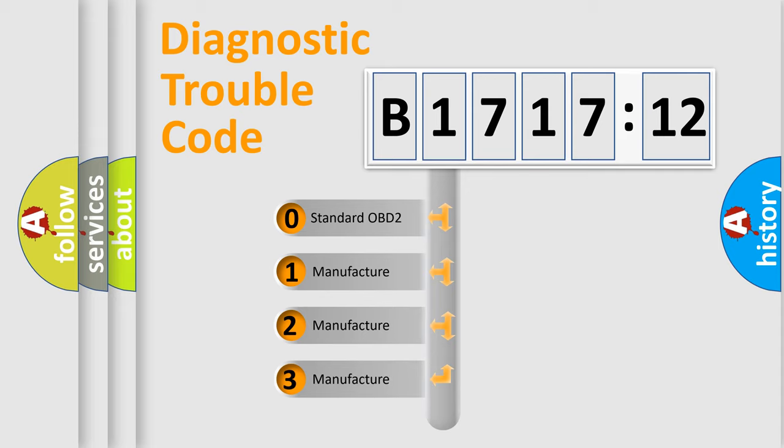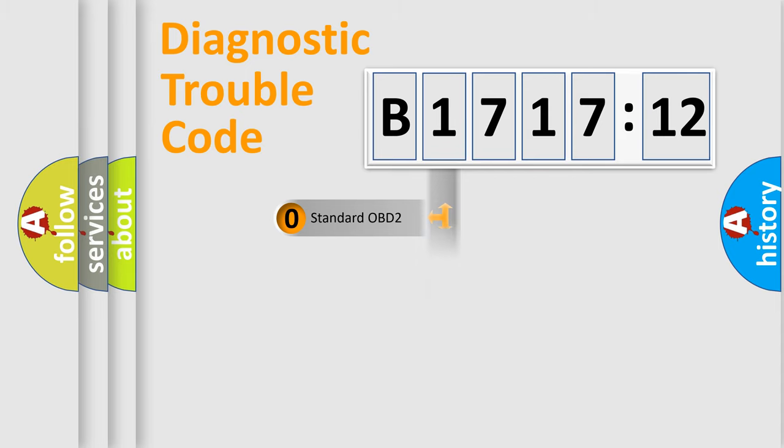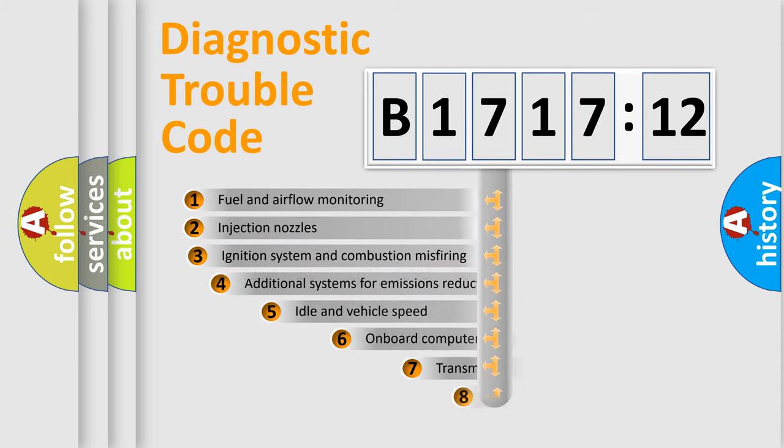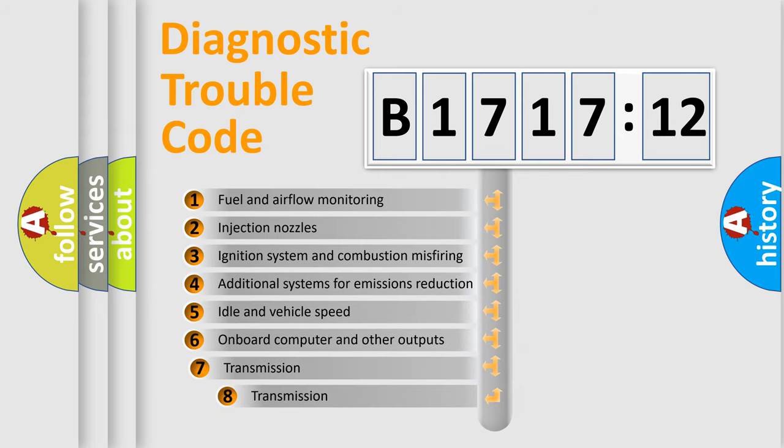If the second character is expressed as zero, it is a standardized error. In the case of numbers 1, 2, or 3, it is a more prestigious expression of the car-specific error.